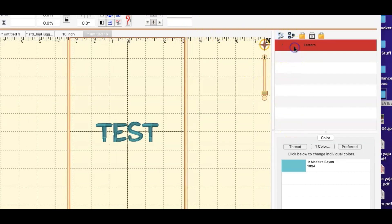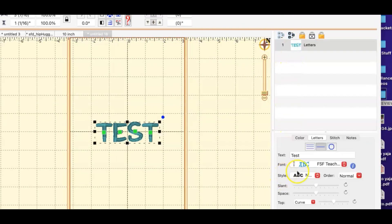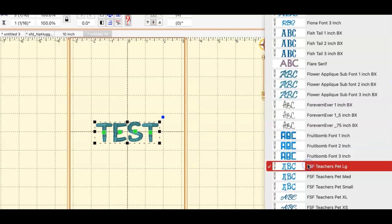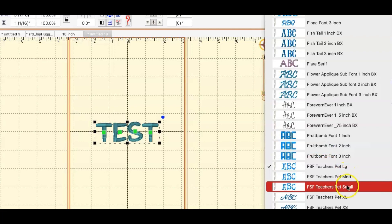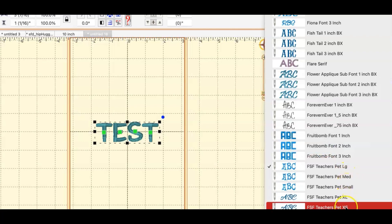So what I'm going to do now is click back on the letters and then go here where it says font and here it is. I have the large, medium, small, extra large, and extra small.